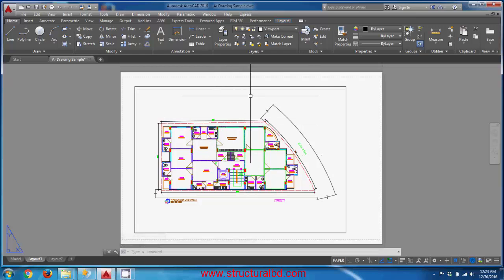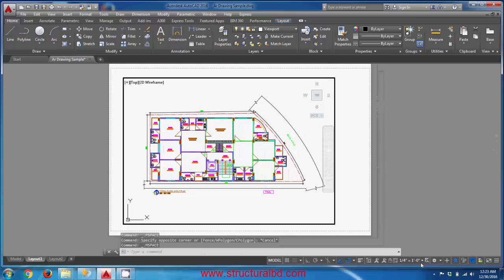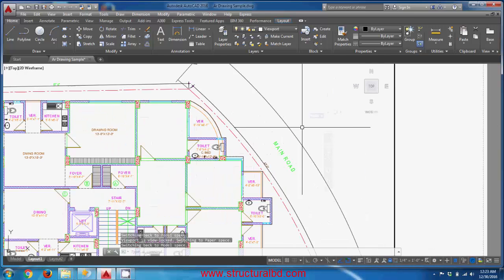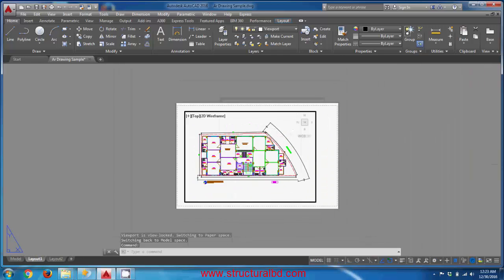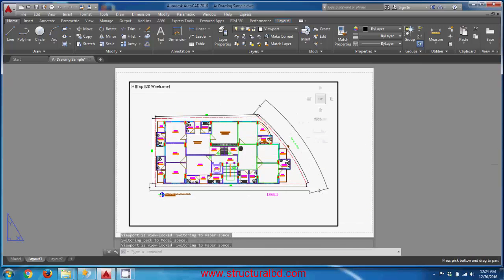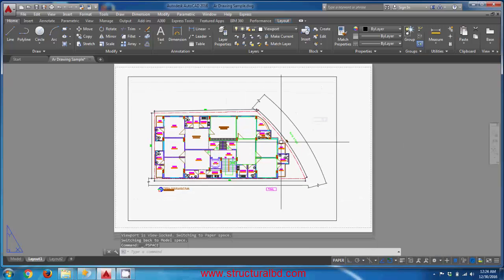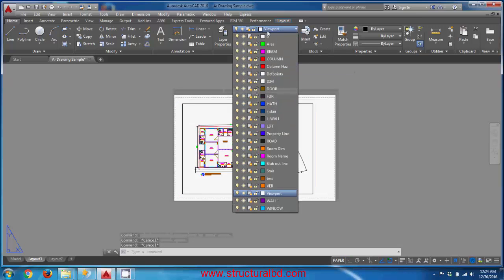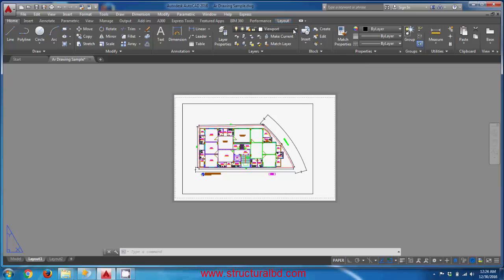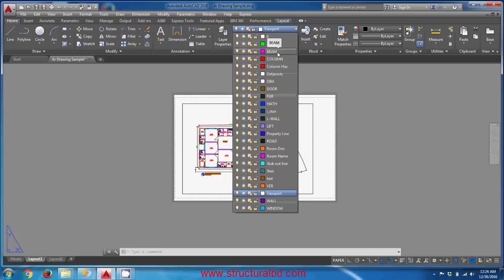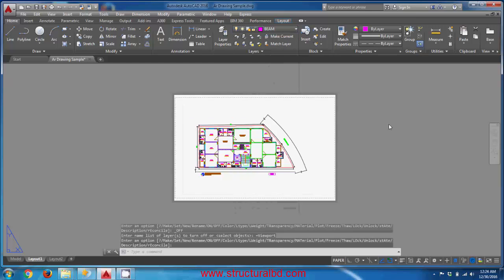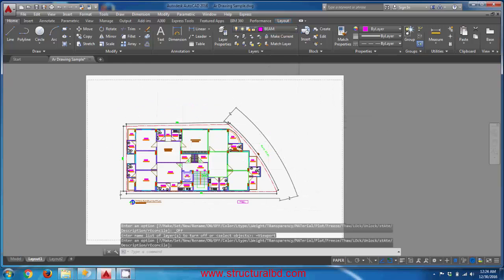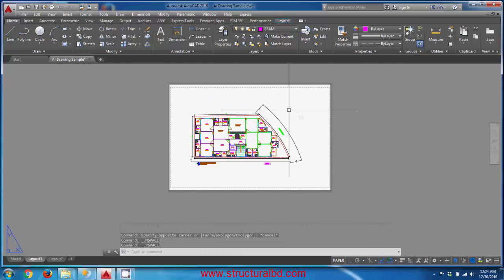To prevent the scale from accidentally changing, lock the viewport. Double-click the viewport border and click the lock symbol. Now if you zoom, the whole window zooms but the drawing scale inside does not change. Double-click outside — it is done. You can also turn off the viewport layer — just change to a different layer first, then turn the viewport layer off so the border is not visible. Double-clicking inside still activates it.